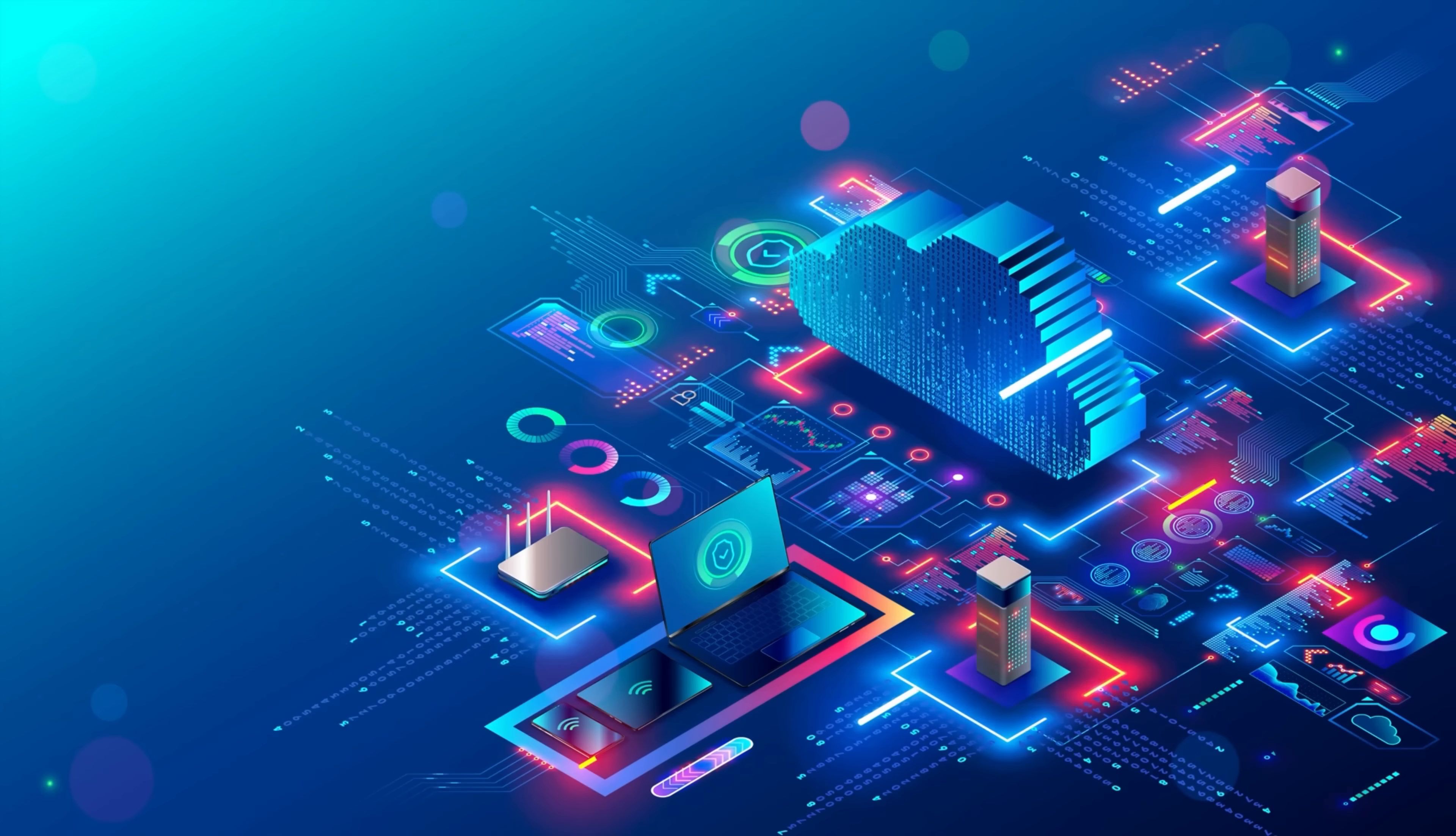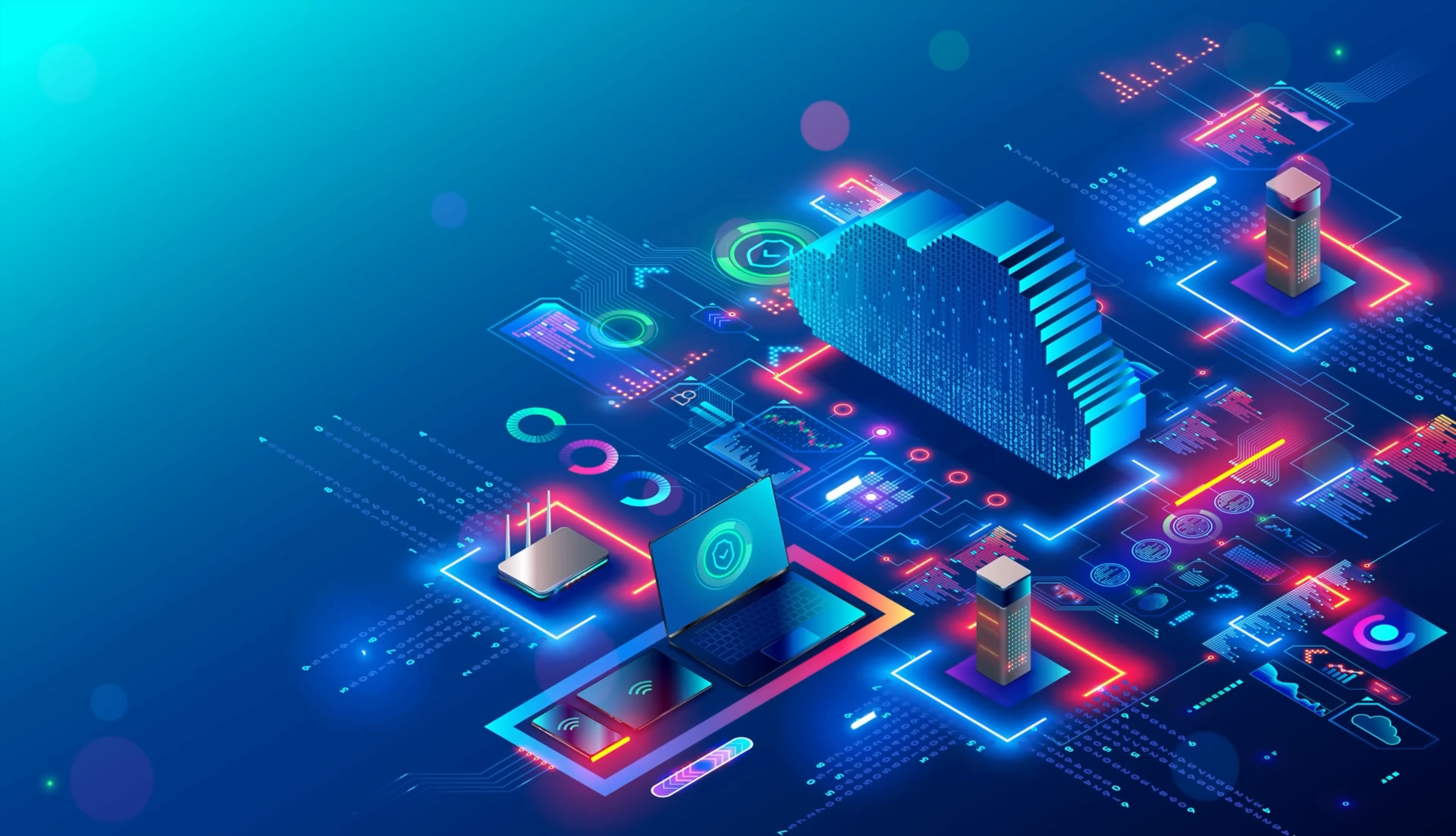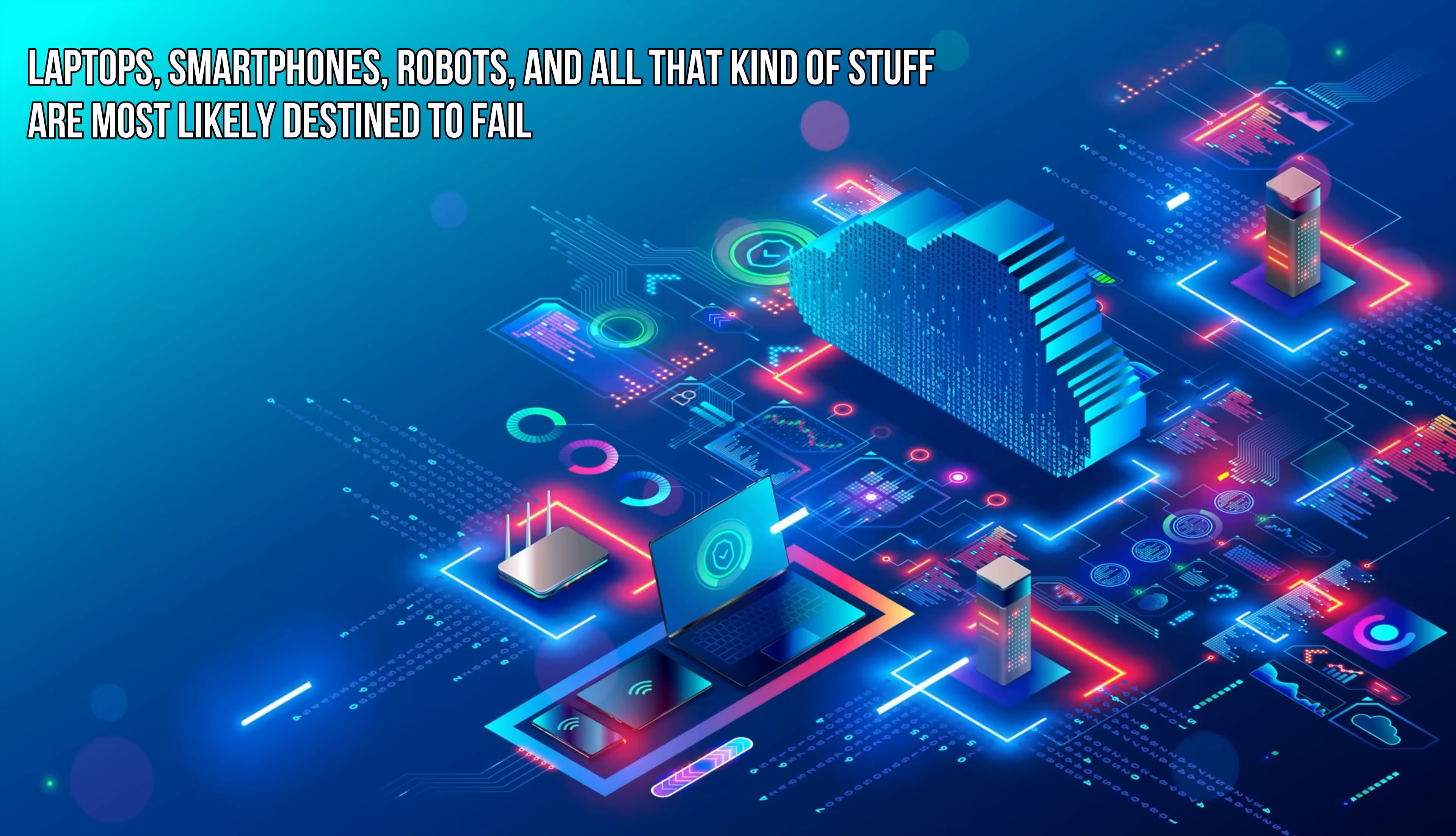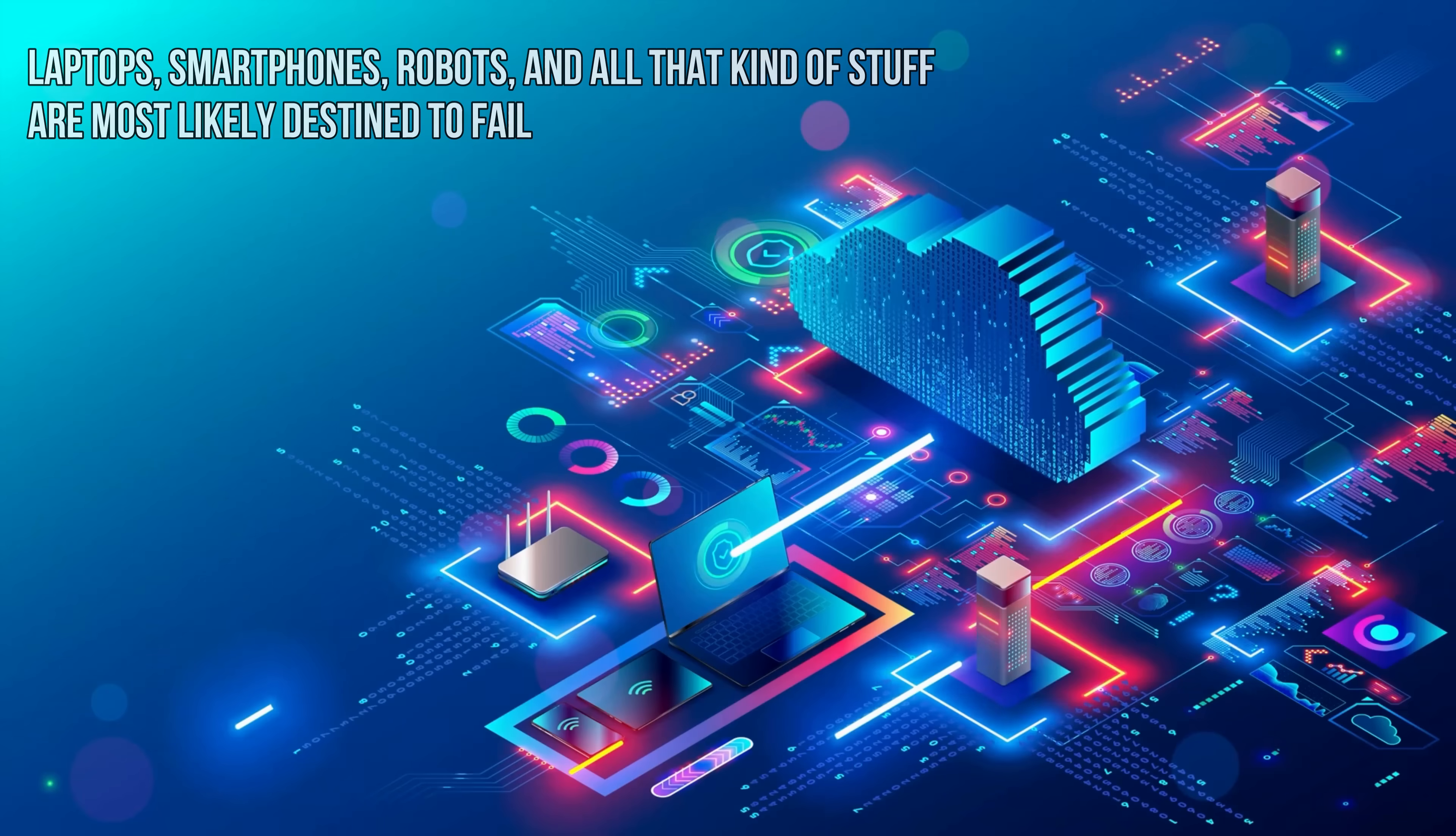And if they can't be fixed, we can and we should put them to sleep forever. The thing is, computers fail because they are human-made objects, and humans are not perfect, which means laptops, smartphones, robots, and all that kind of stuff are most likely destined to fail sooner or later.